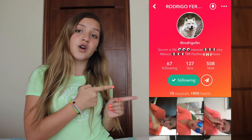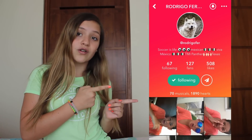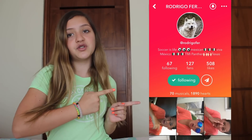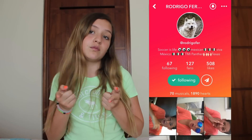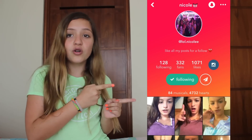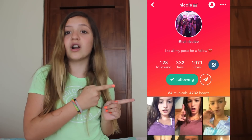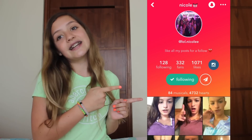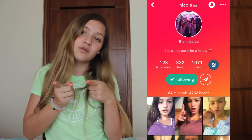Before we get started I'd like to give two big shoutouts. First to my friend Rodrigo — go follow him and like his musical.lys, and if you do I will like some of your musical.lys too. Second is to one of my best friends who has been in my YouTube videos before, Nicole — also go follow her and like some of her musical.lys, and again if you do I'll like some of yours too.